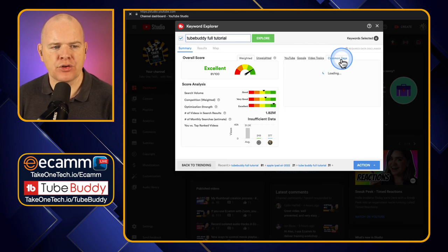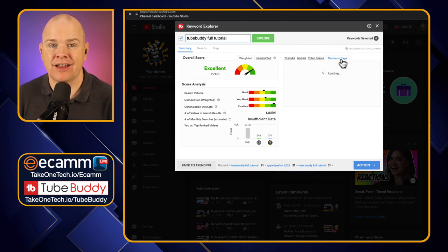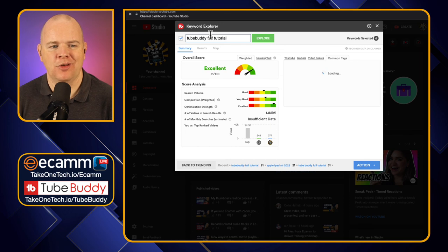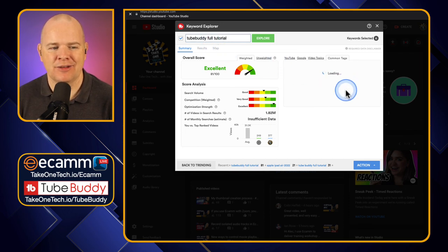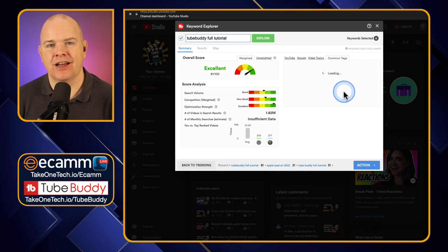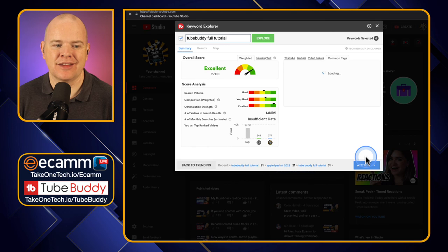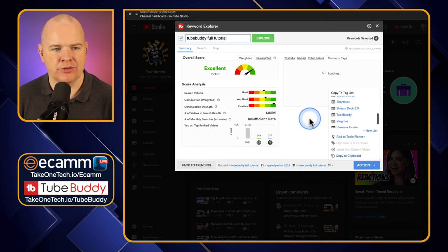You've also got Common Tags in here. These are common tags that people have got in their videos relating to these particular keywords. It's just taking a moment to load up, but basically this gives you a list of tags. And just as before, we can add those into the tag lists using this little option at the bottom.